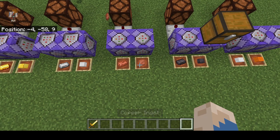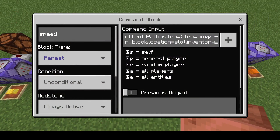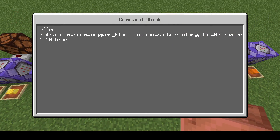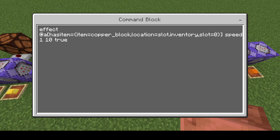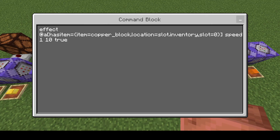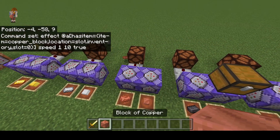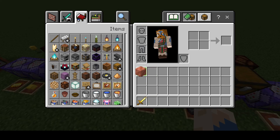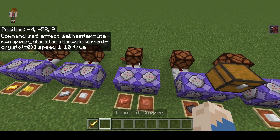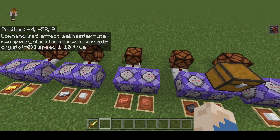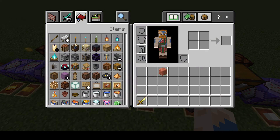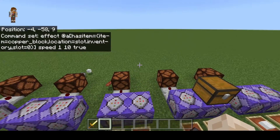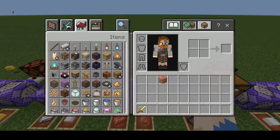Additionally, instead of the hotbar this time we're going to be checking in our inventory using slot.inventory and slot number 0. That means it's going to be the very first slot in our inventory in this corner — that's going to give us speed. If it's anywhere else in our inventory it's going to go away.